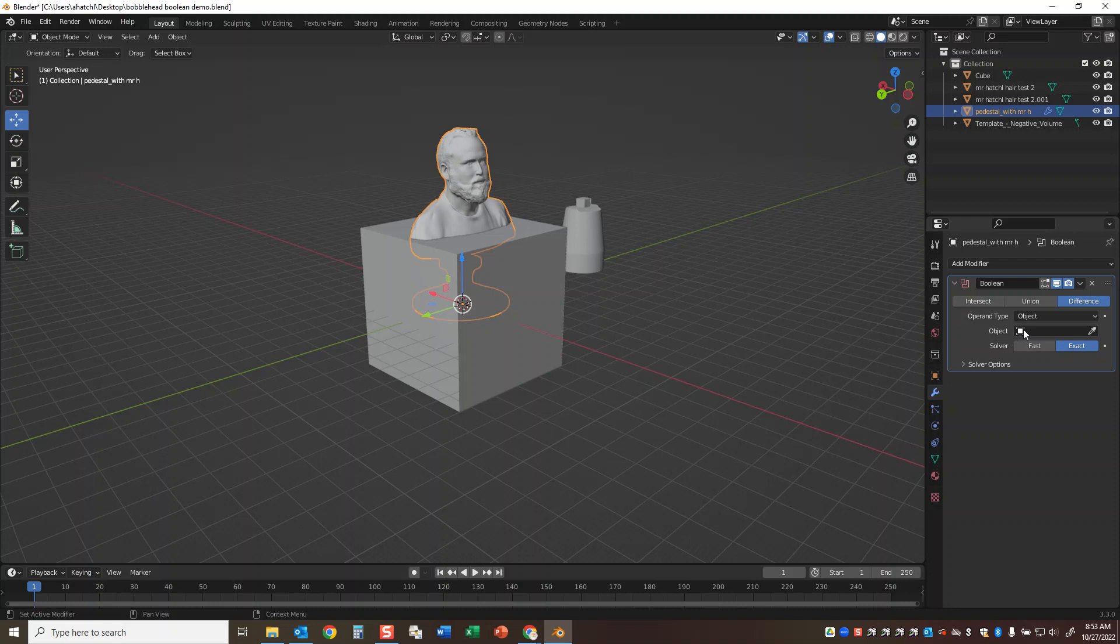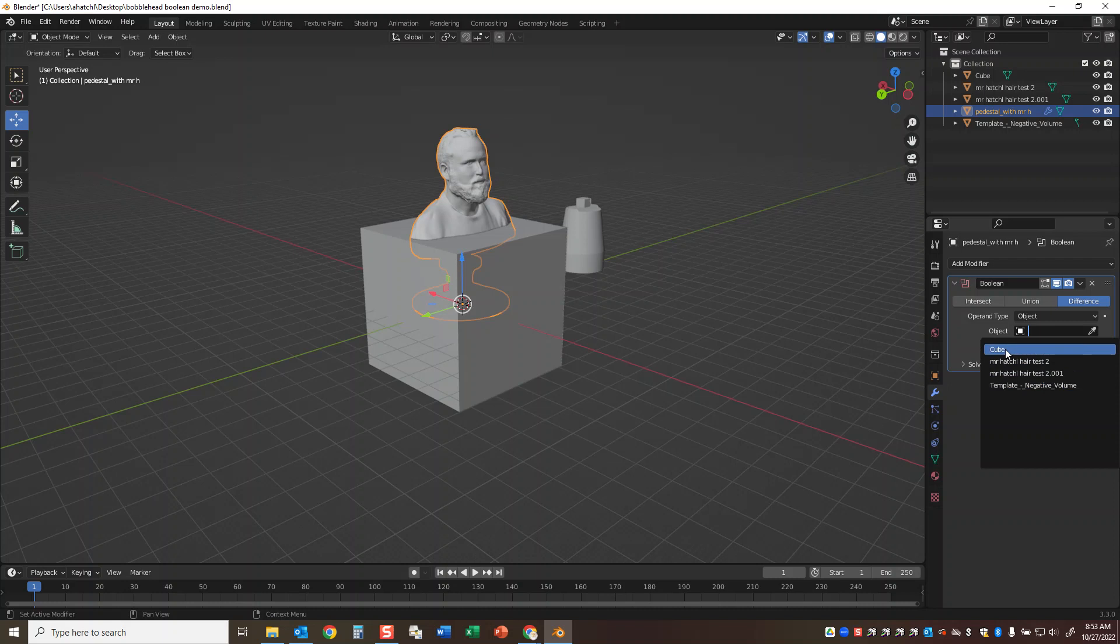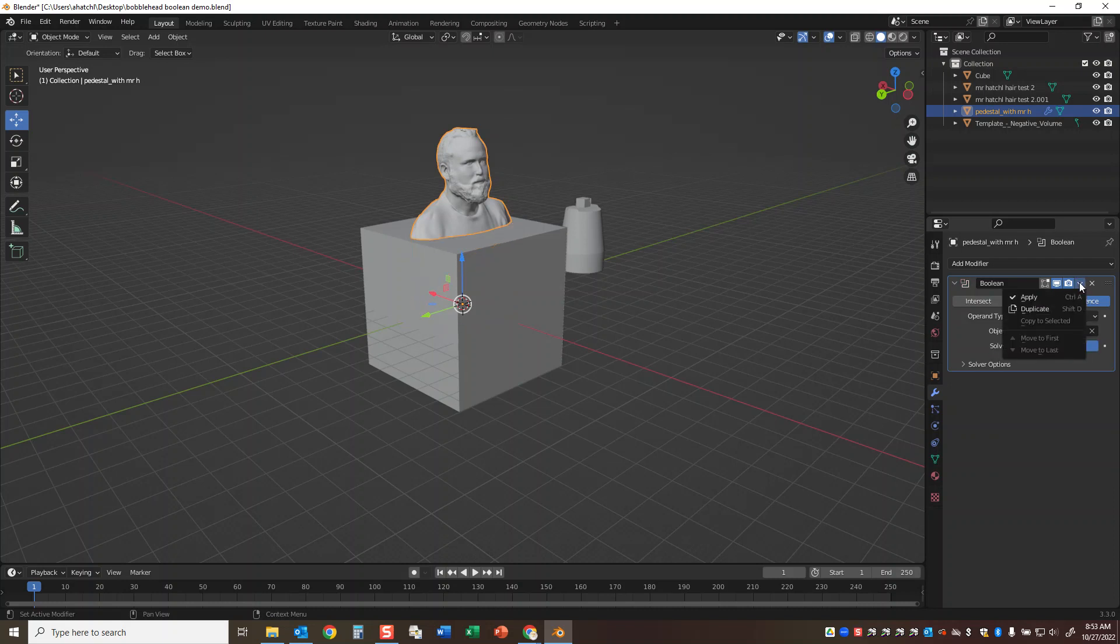Now we just have to choose, of the objects in the scene, the cube. So it shows all the objects that are in the scene. Go ahead and say cube, and then I'm going to go to this little drop menu next to the camera and ask it to apply.